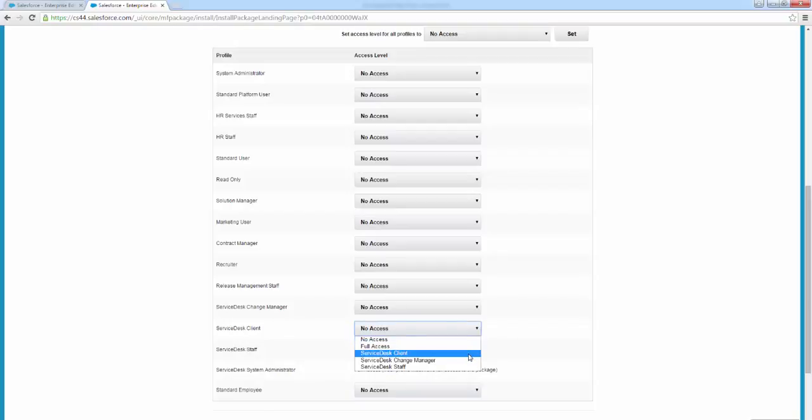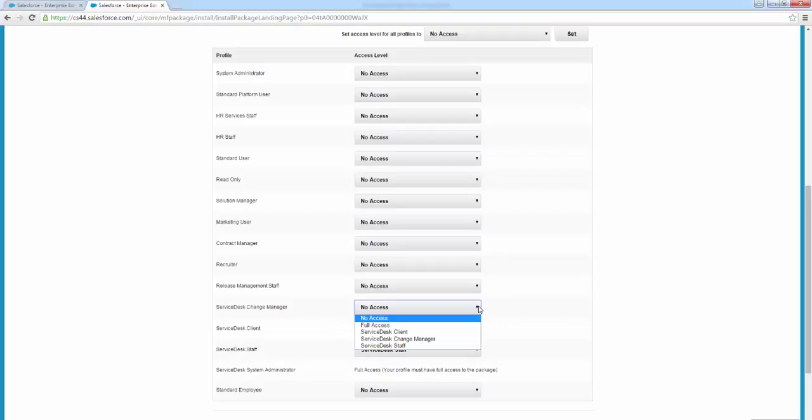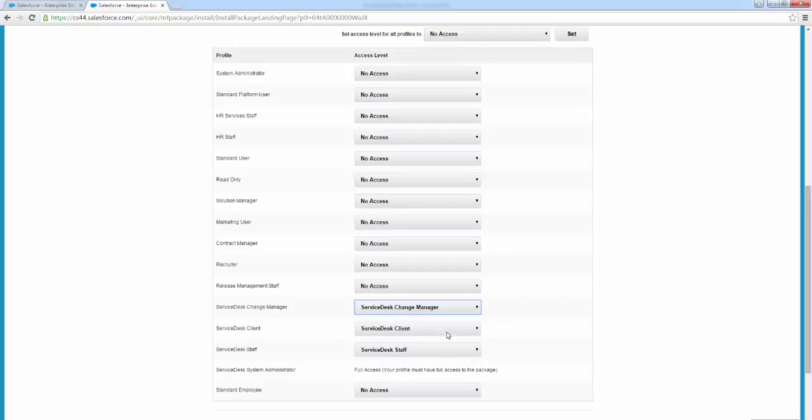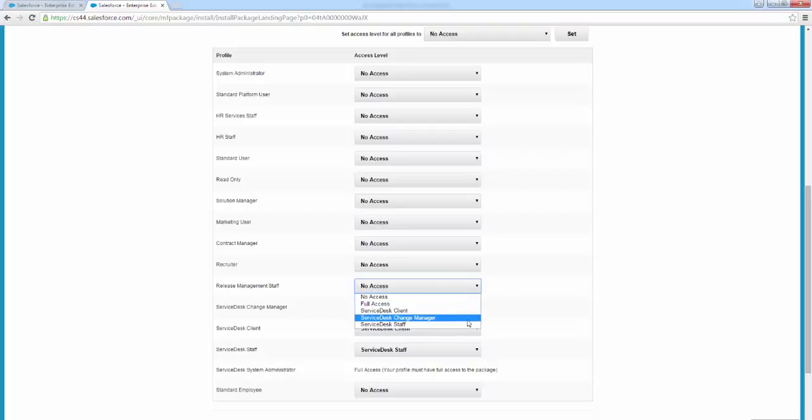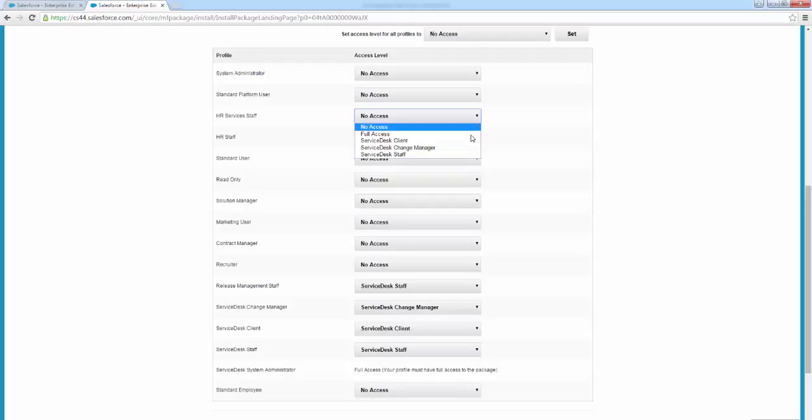Same concept for client. I'm going to assign change manager permissions to the change manager. Release management staff, that's also a custom profile I have. I'm going to assign that service desk staff. And then my HR services staff is another custom profile that I happen to have in my org.